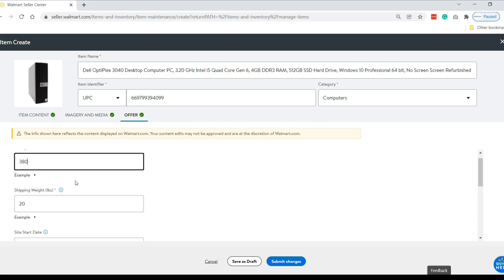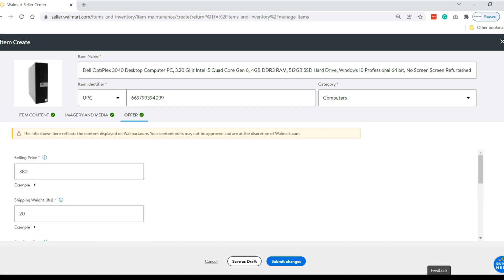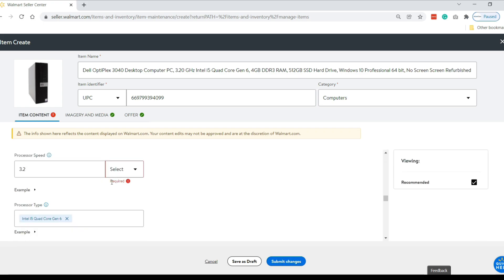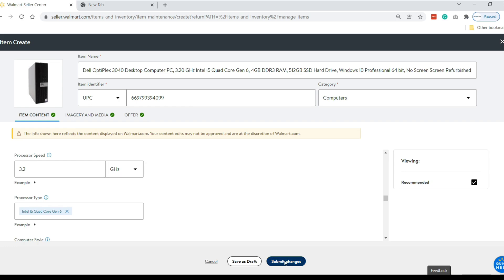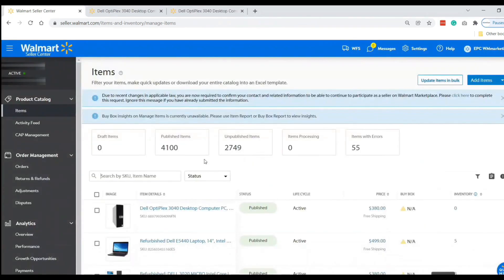No need to fill up anything more — just submit changes. Sometimes Walmart requires you to fill up some attributes; if it does, fill them up, then submit changes again. Now let's search the item on the marketplace by the SKU number.